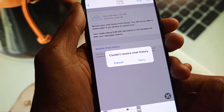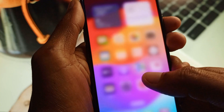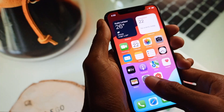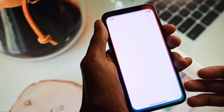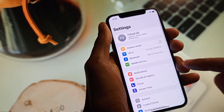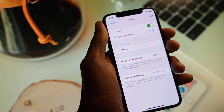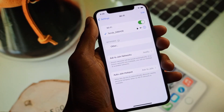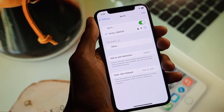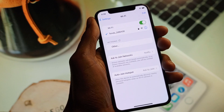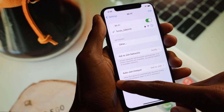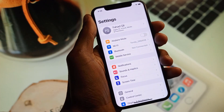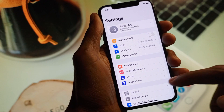First, go back and open your Settings on your iPhone. After that, open Wi-Fi and make sure that you are connected to a strong internet connection.